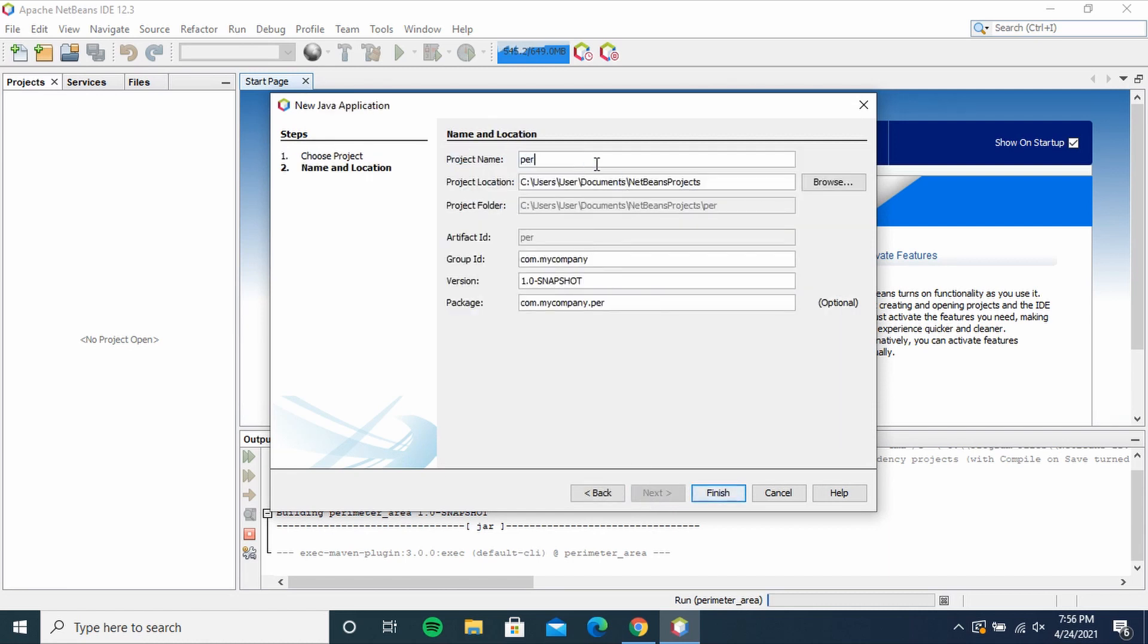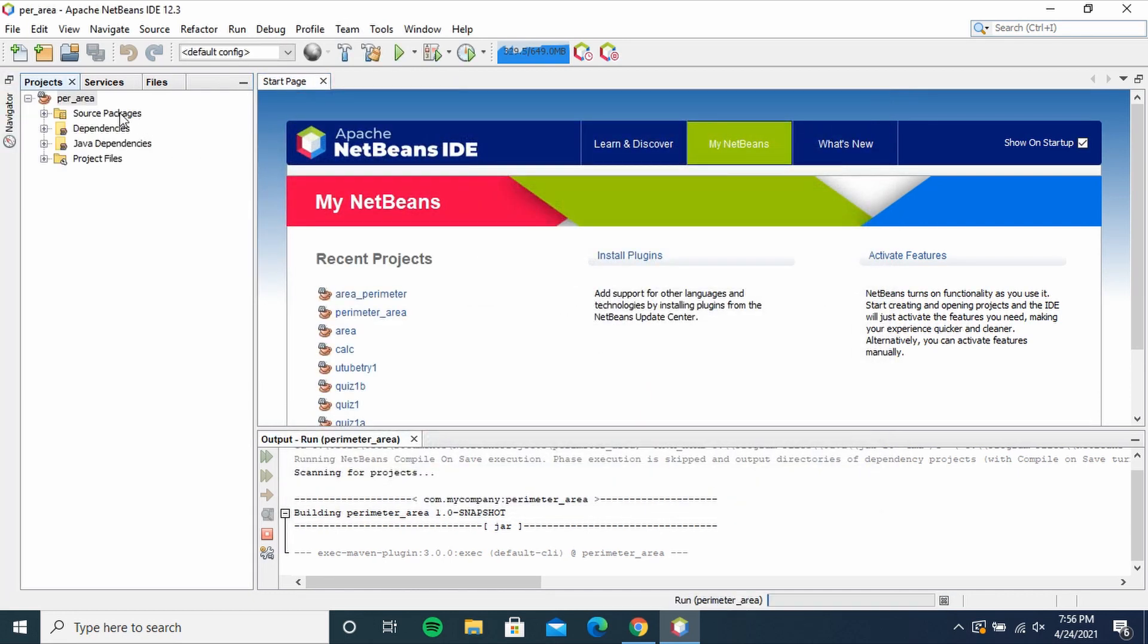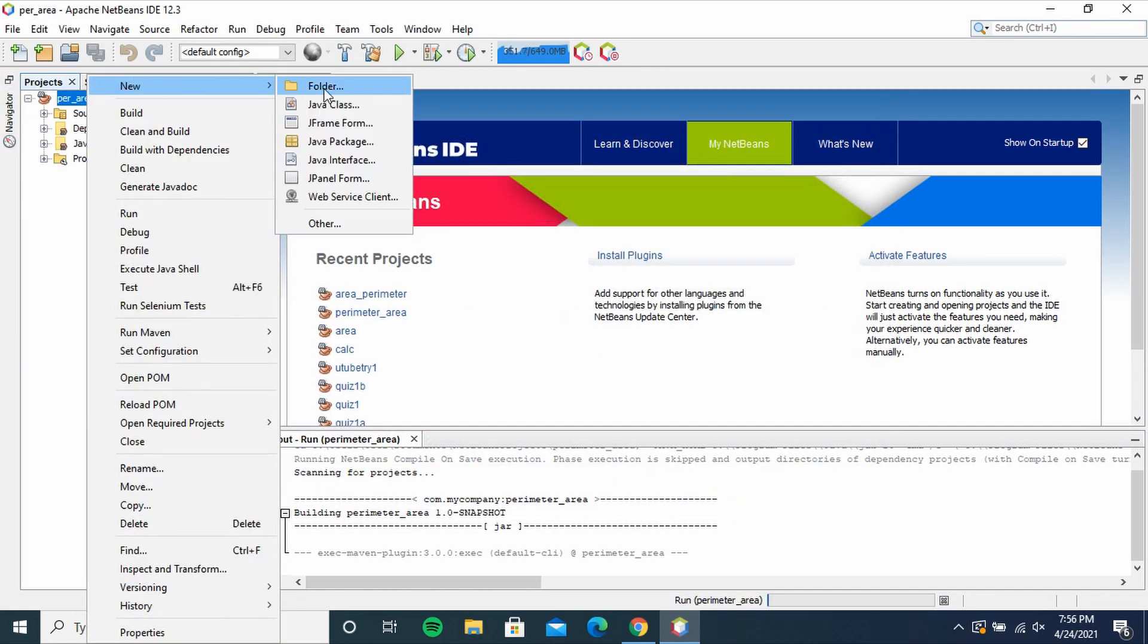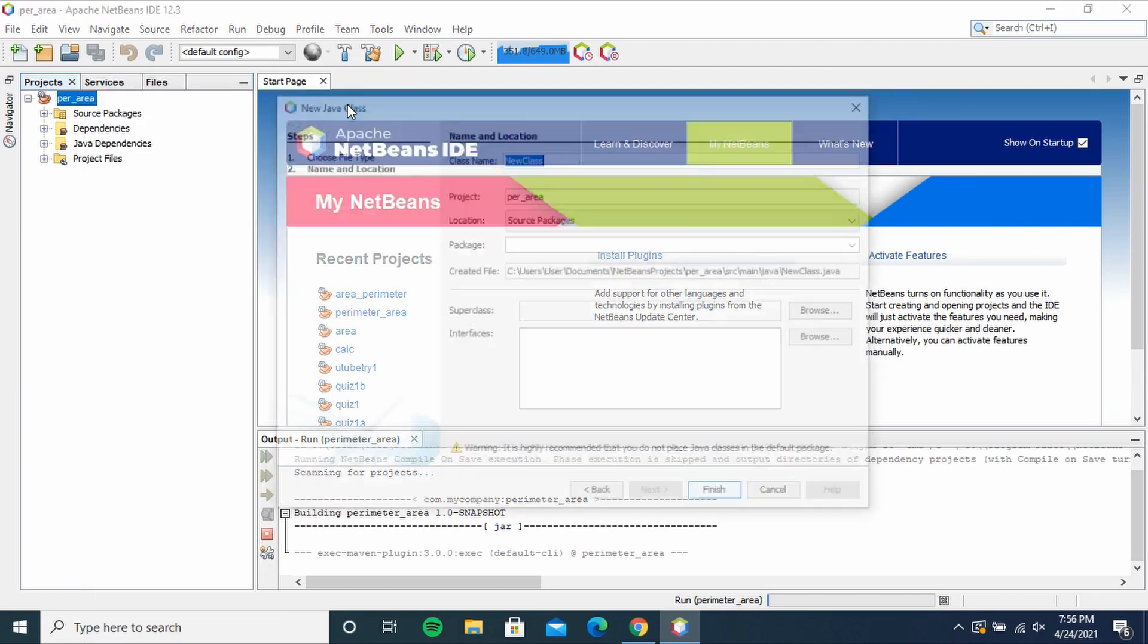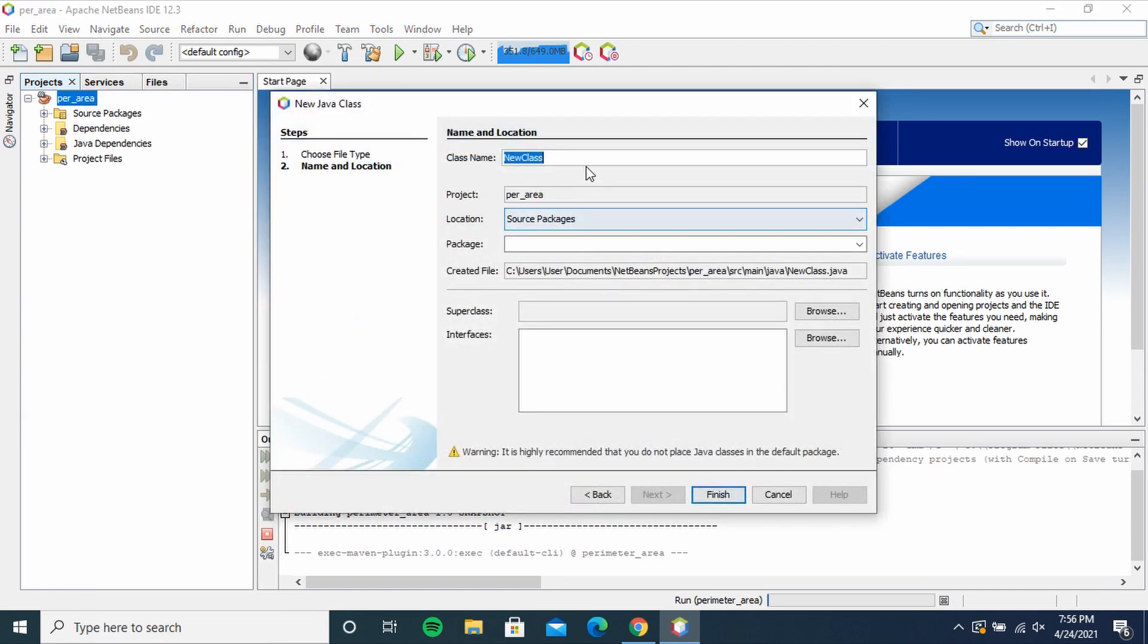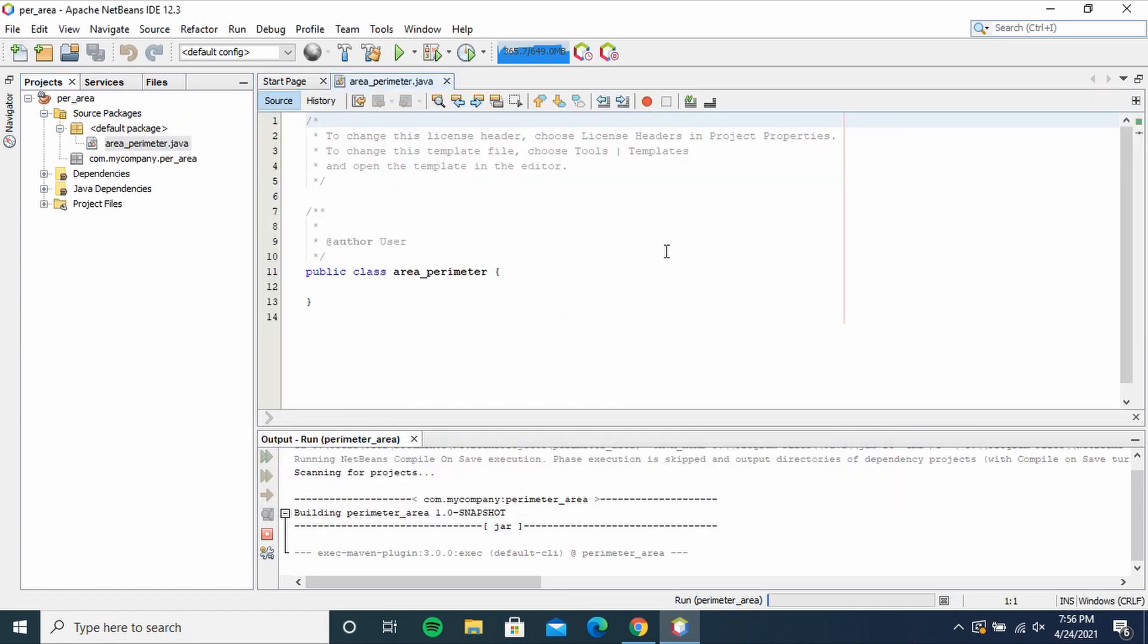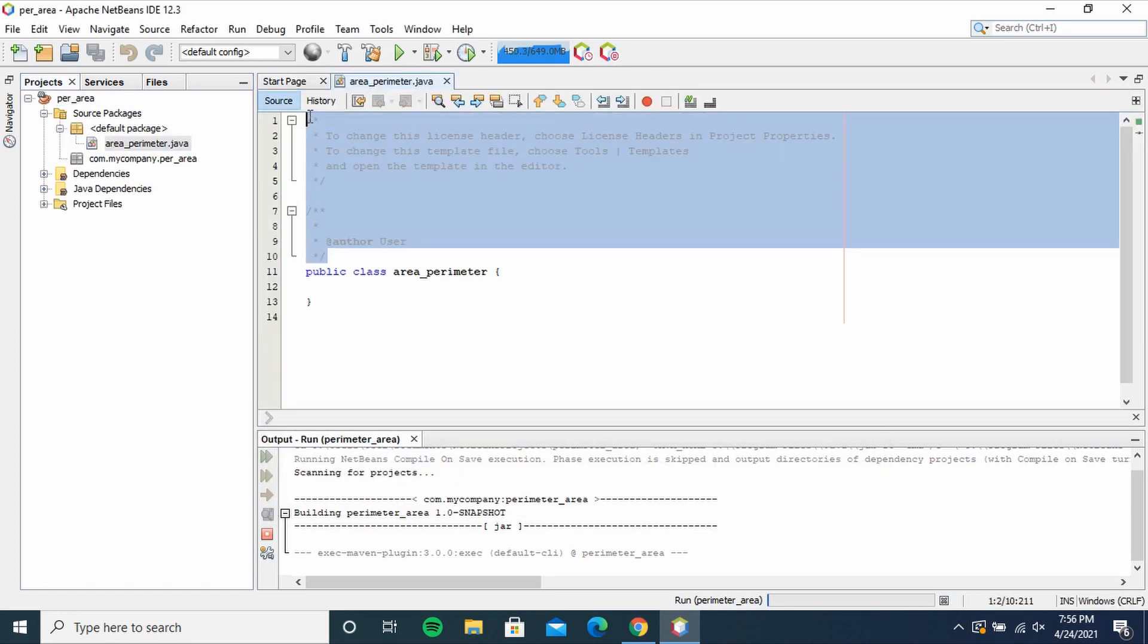this as pair_area. You can call it perimeter or any other name you want. Then right click the project per_area, New Java Class. Then class name is going to be area_perimeter. Click Finish, then I'm